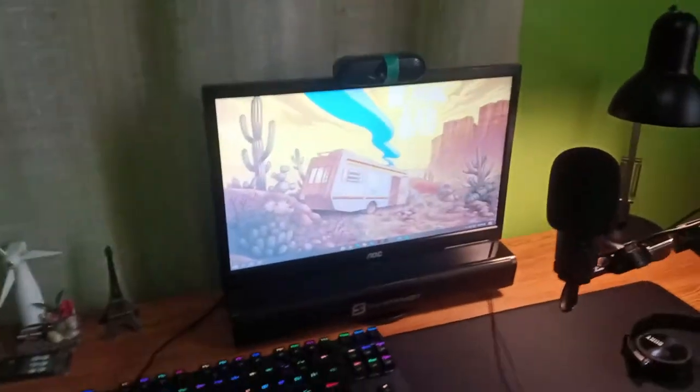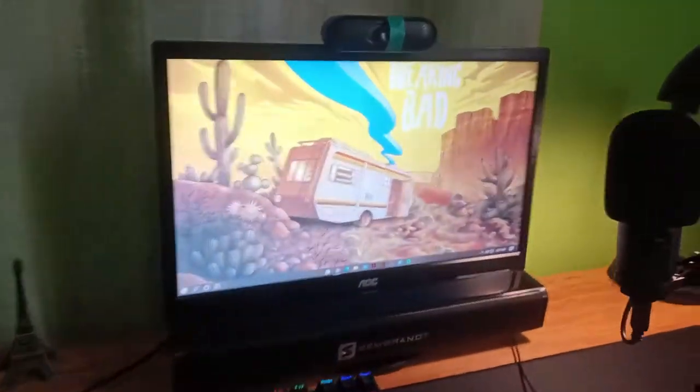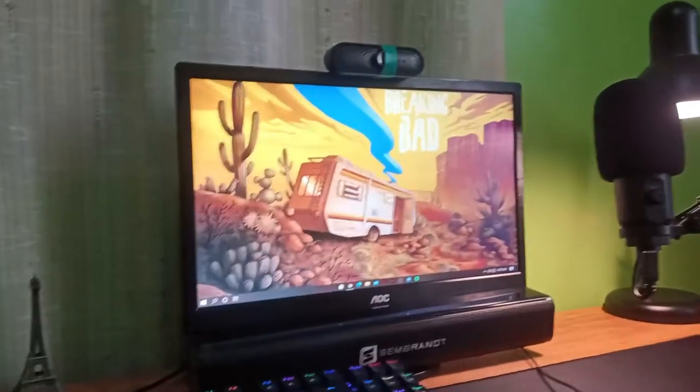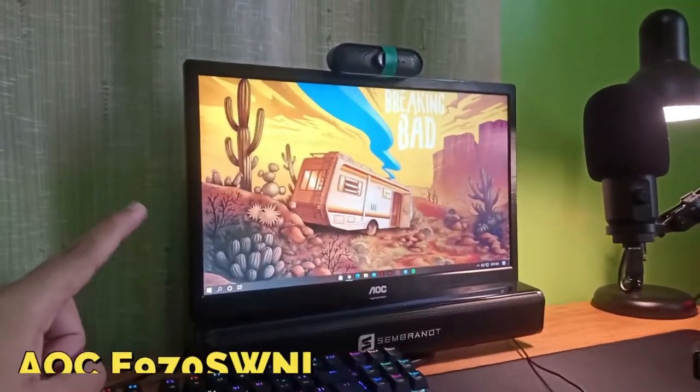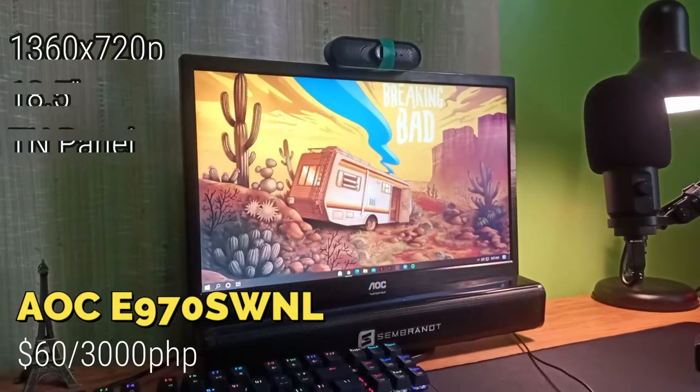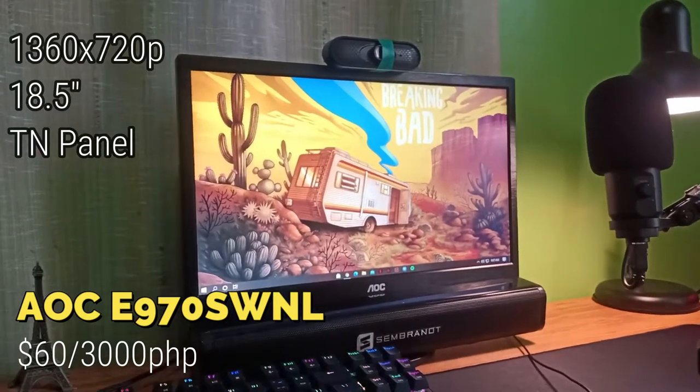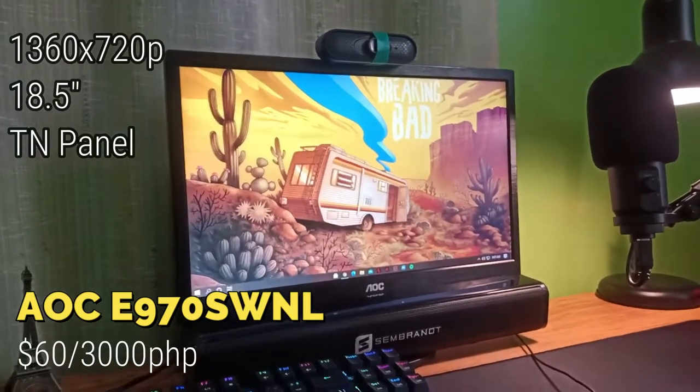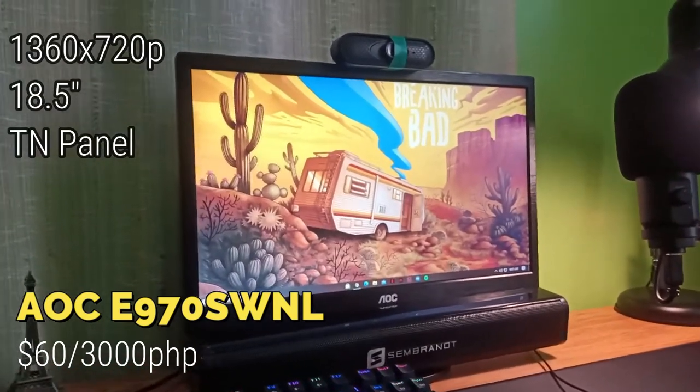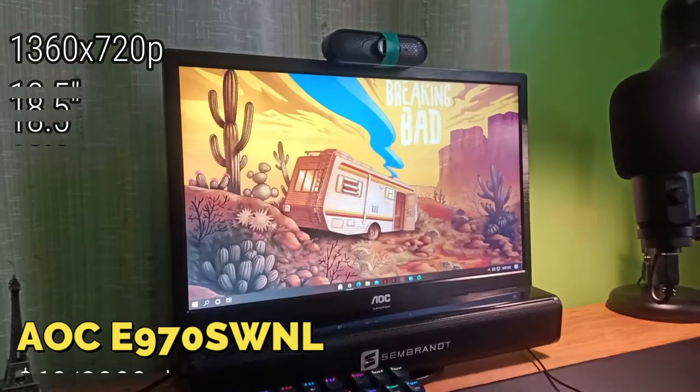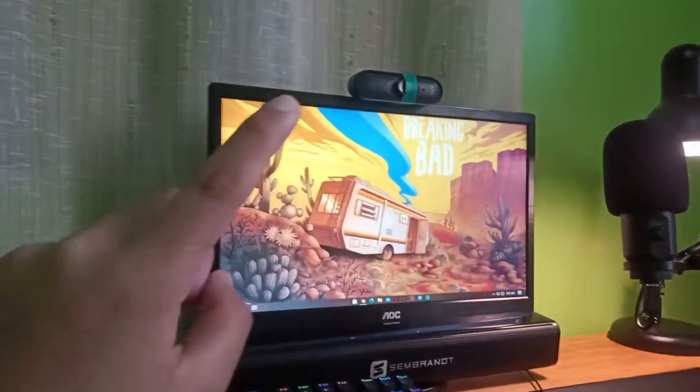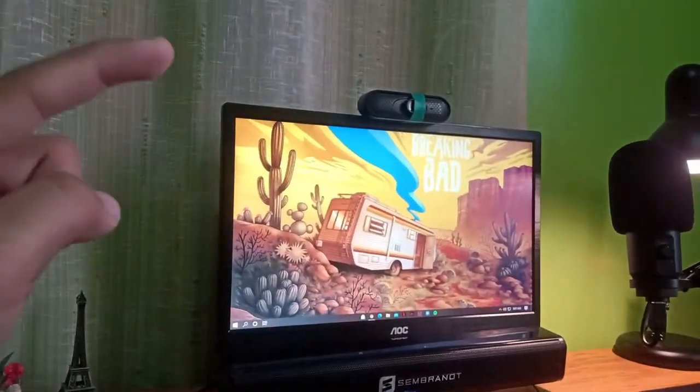This is my monitor. It's a 720p, 18.5 inches TN panel. And that is my webcam. I unboxed that on my channel, you can check it out.